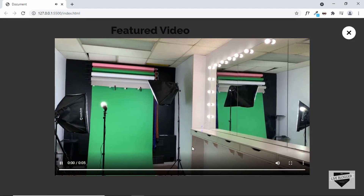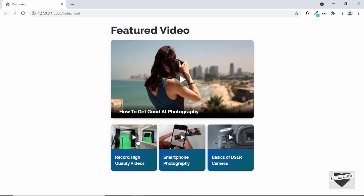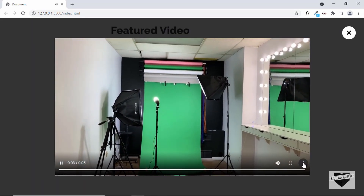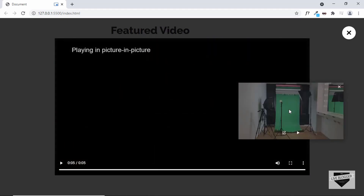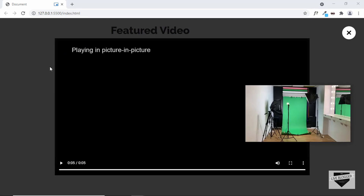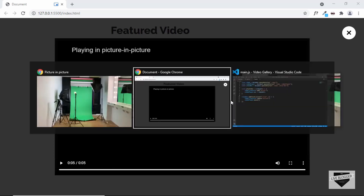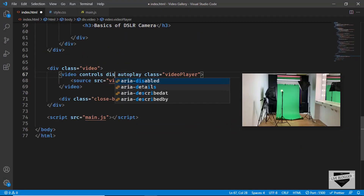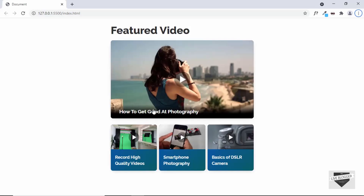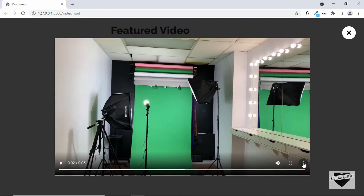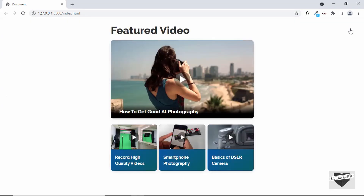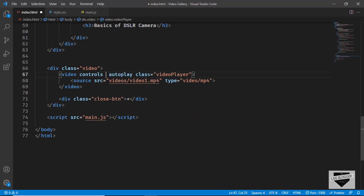There's one issue with the video player: if we click picture-in-picture, the video plays in the small window but the video overlay division remains visible, blocking interaction with the rest of the website. We need to hide the overlay when picture-in-picture is active. If you don't want the picture-in-picture feature at all, you can add the disablePictureInPicture attribute to the video tag, which removes that option from the menu.